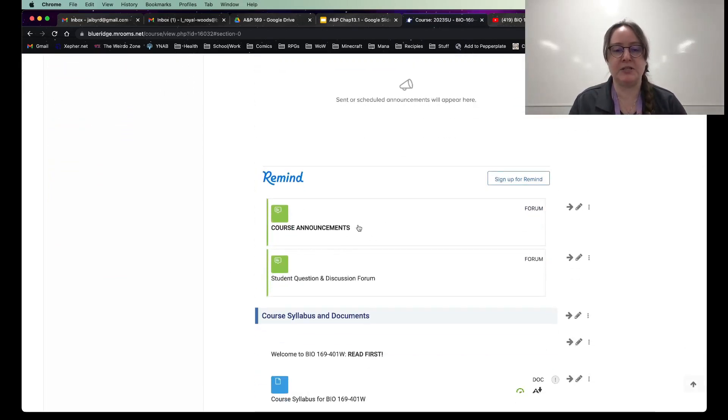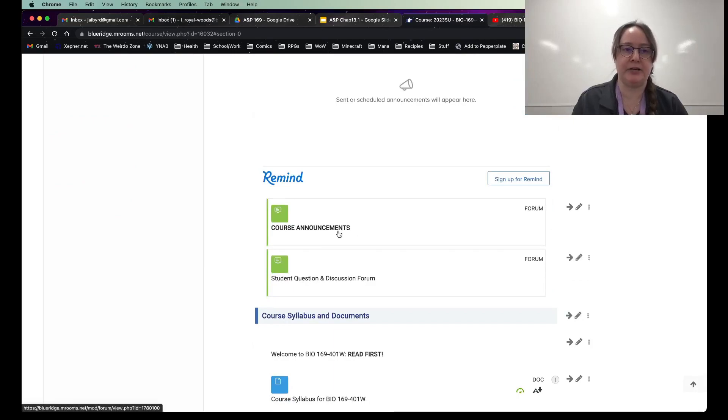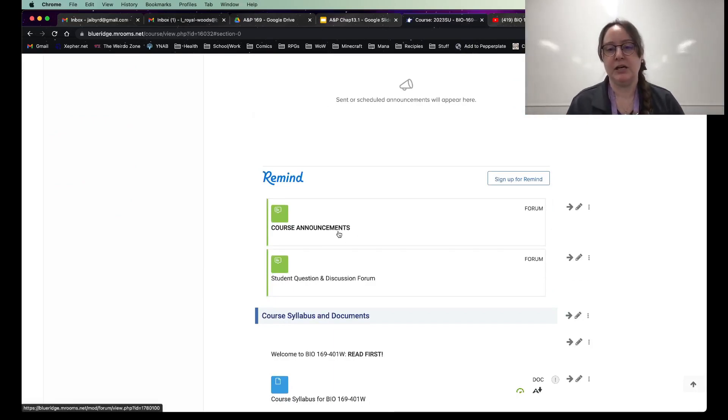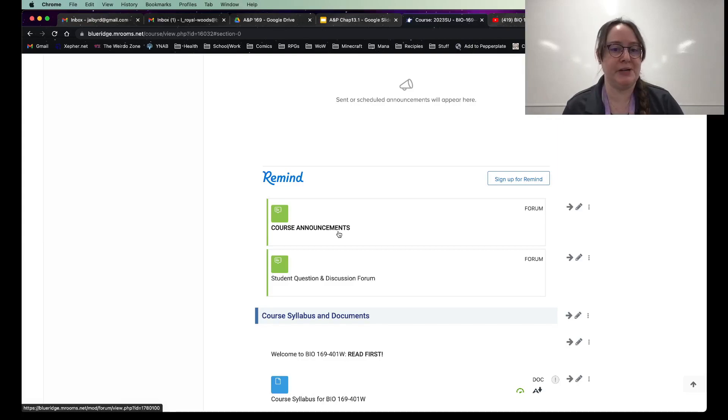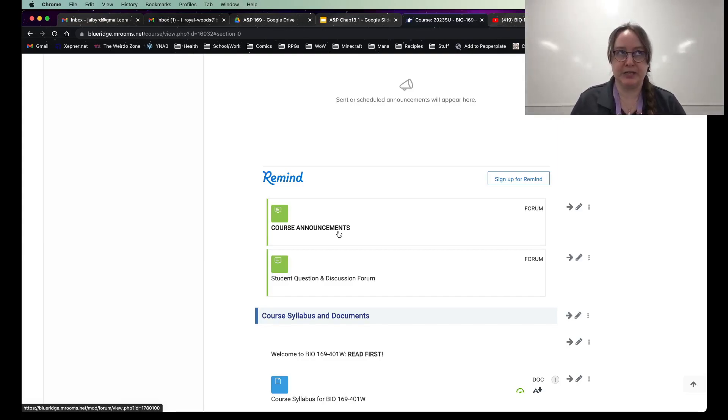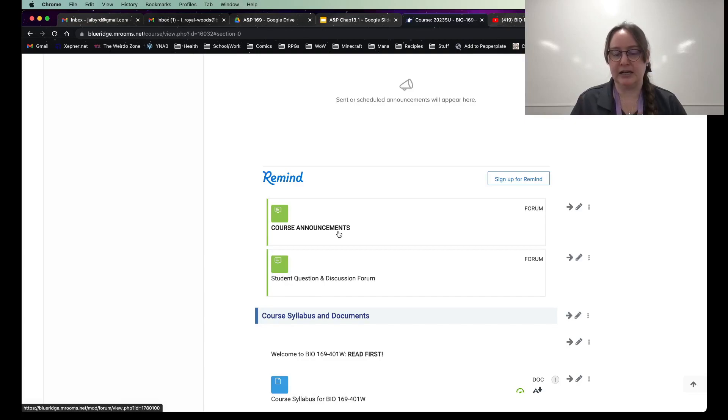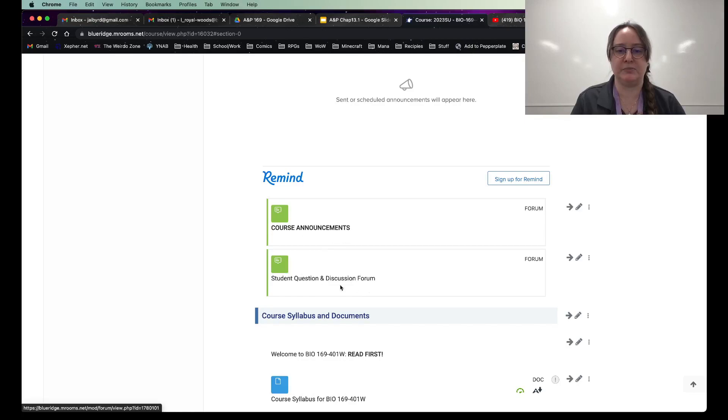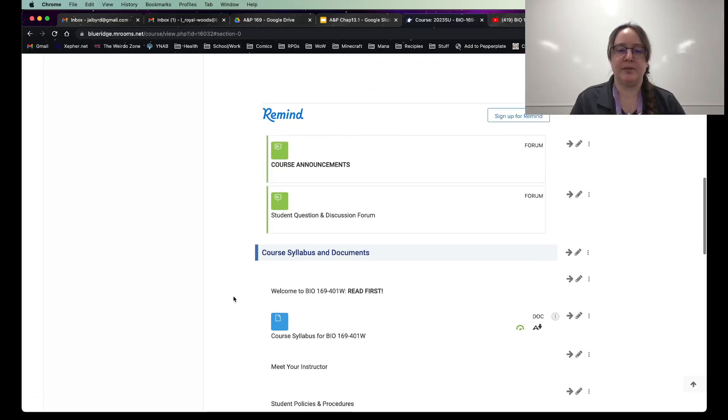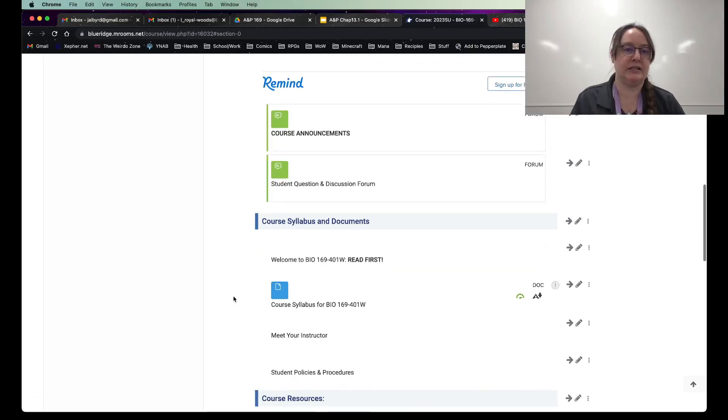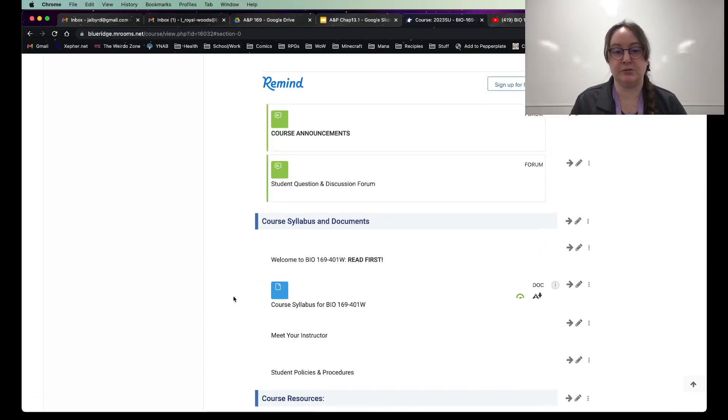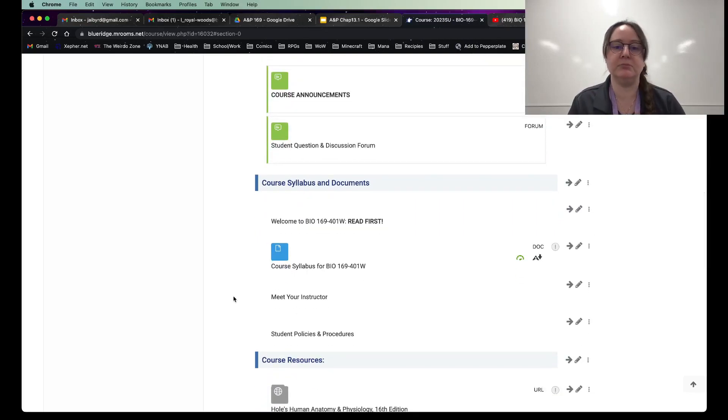The course announcements, every Monday, I'll try to put out a checklist of what you're going to be doing. That should go straight to your email as well. So you should be getting an email every Monday. That's my plan. And if you have questions about any of the course announcements, you can post them here. Or like I said, you can email me. Remind is always really good. I stress that for a reason.